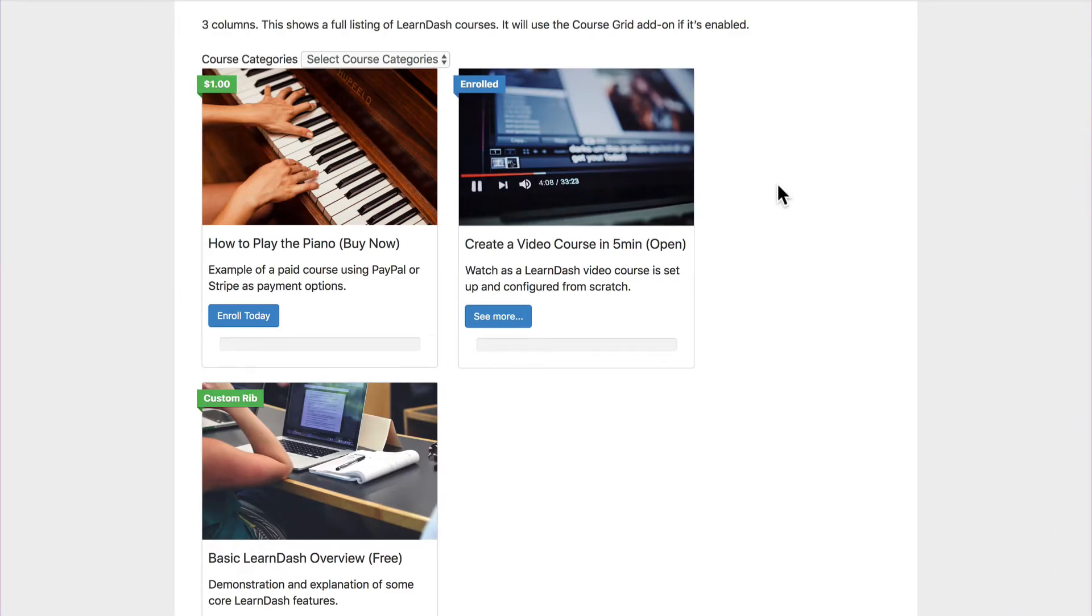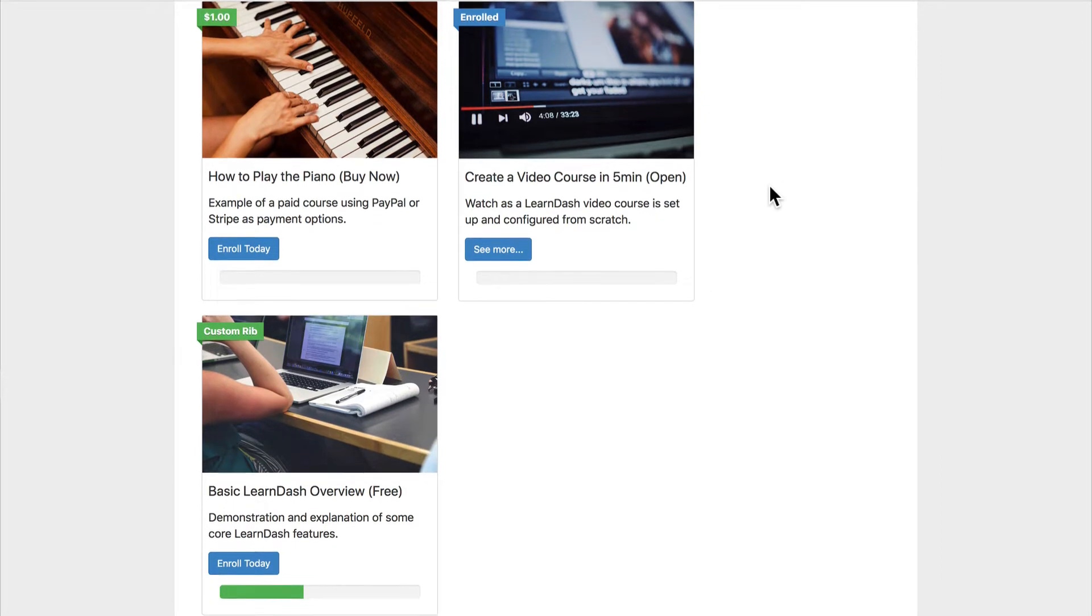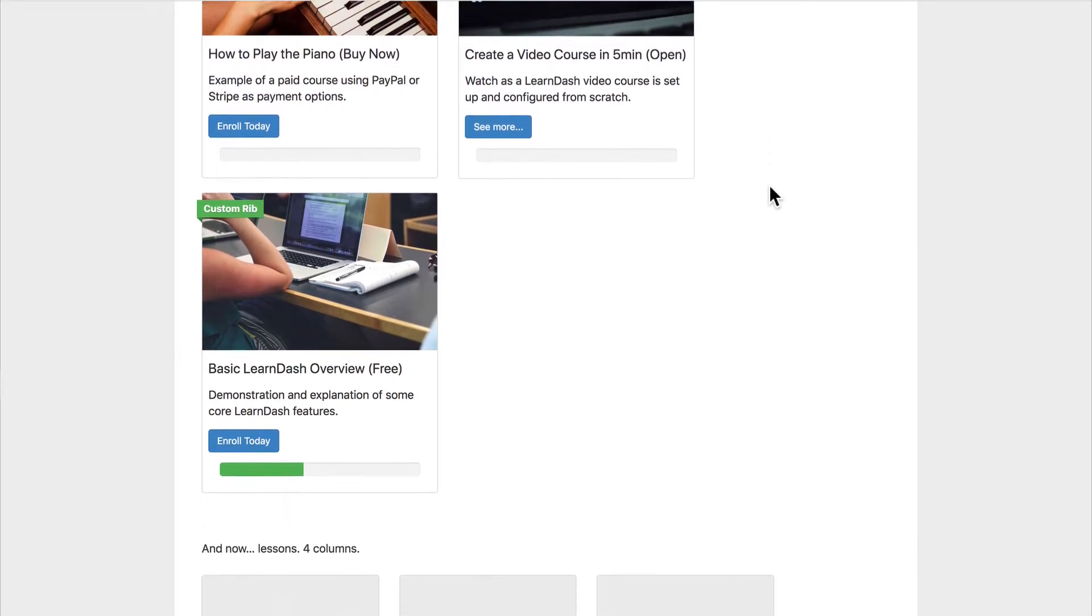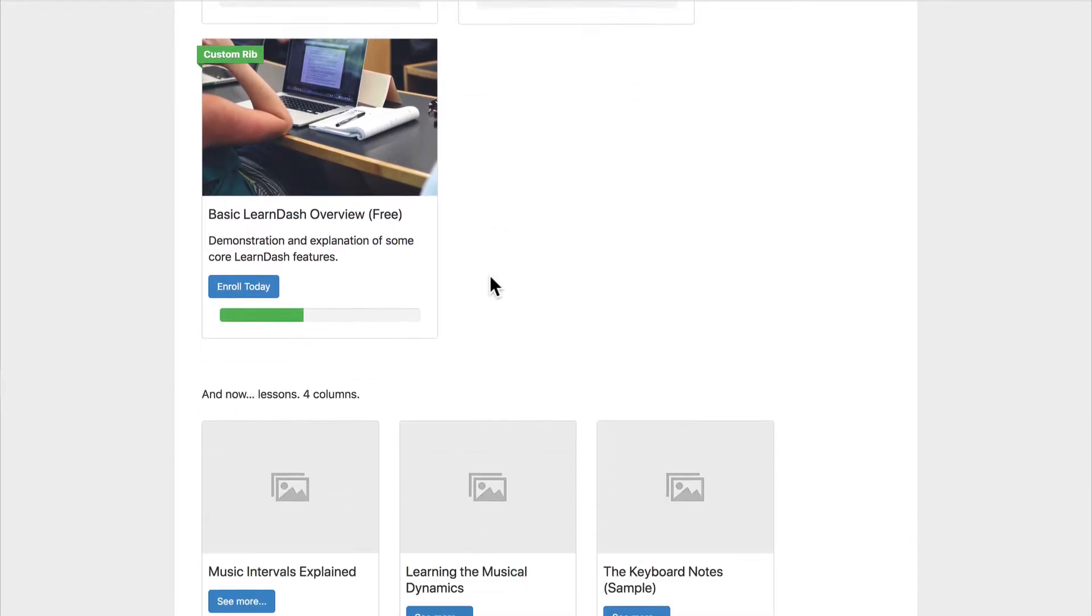So here you'll see the default LearnDash course grid. When you first install the plugin and add a course grid, this is what it'll look like. You've got a few courses here. You'll notice even the spacing's off a little bit. It looks pretty generic. It's still better than a standard text list.